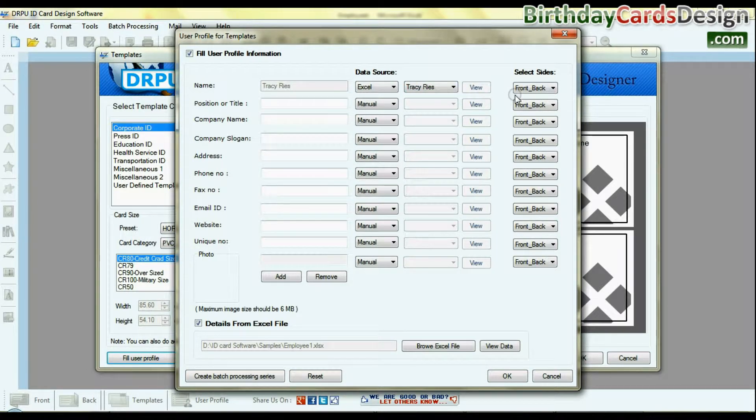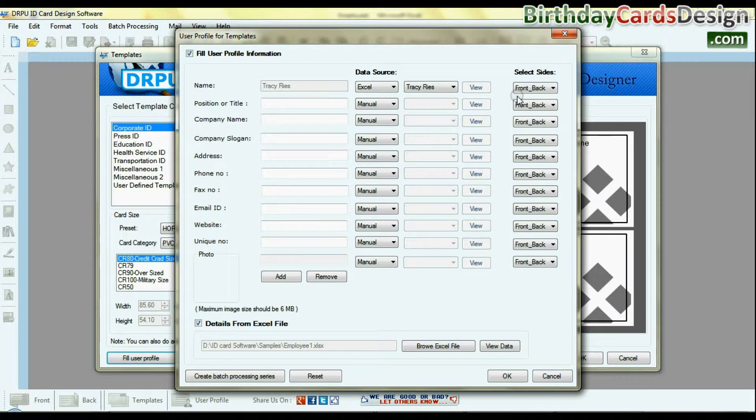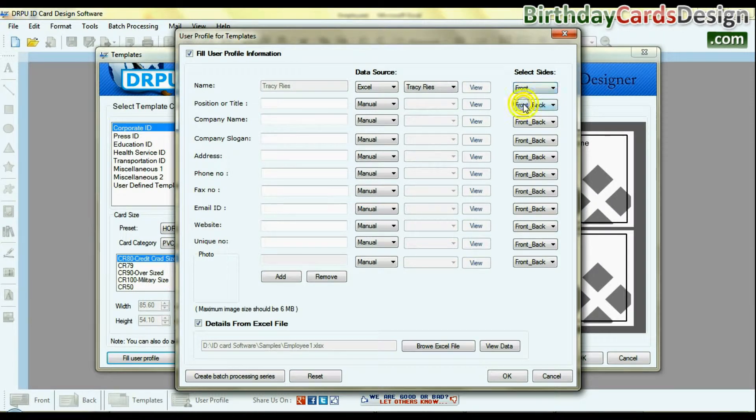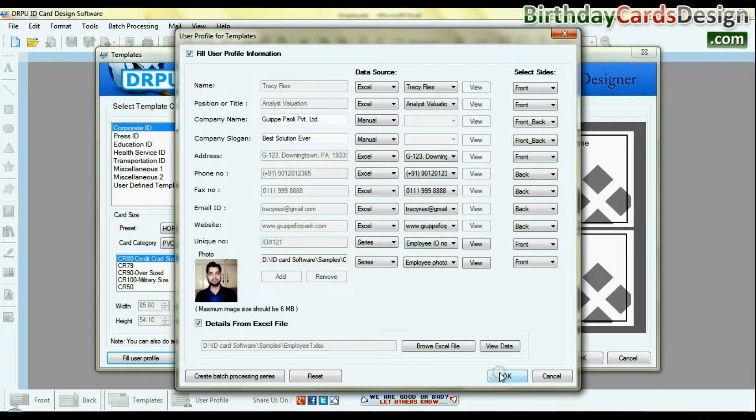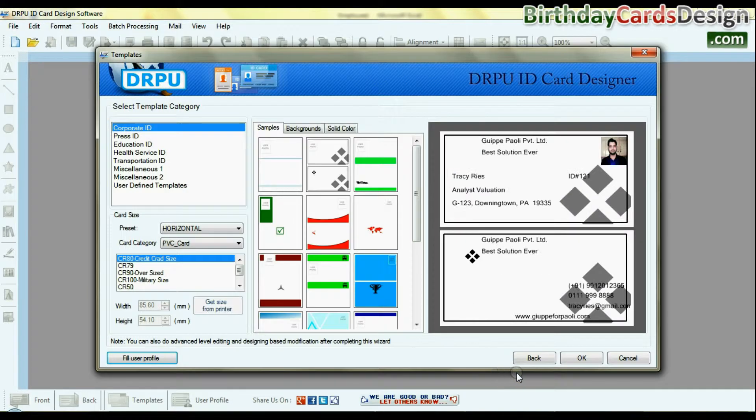Select ID card size front, back, or front back both on which side you want to add user details. Click OK.